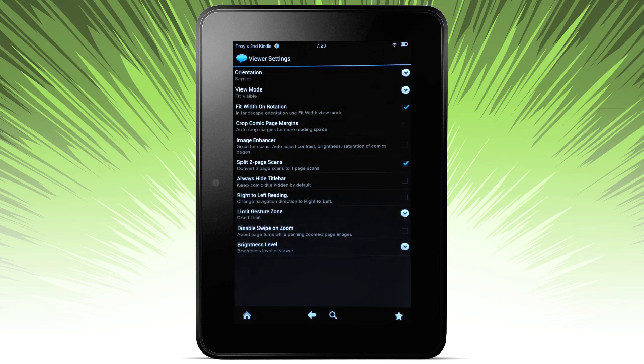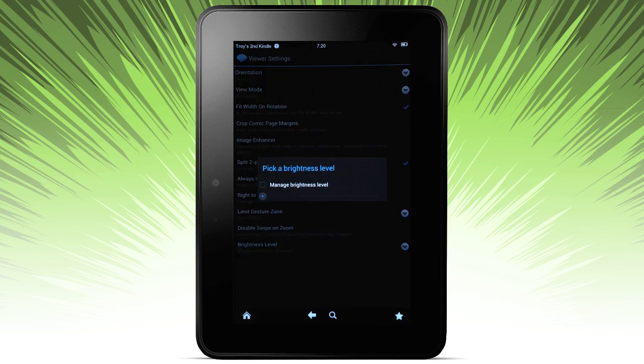Brightness. If you want to manage the brightness of your device, you can do it from right here within the app.